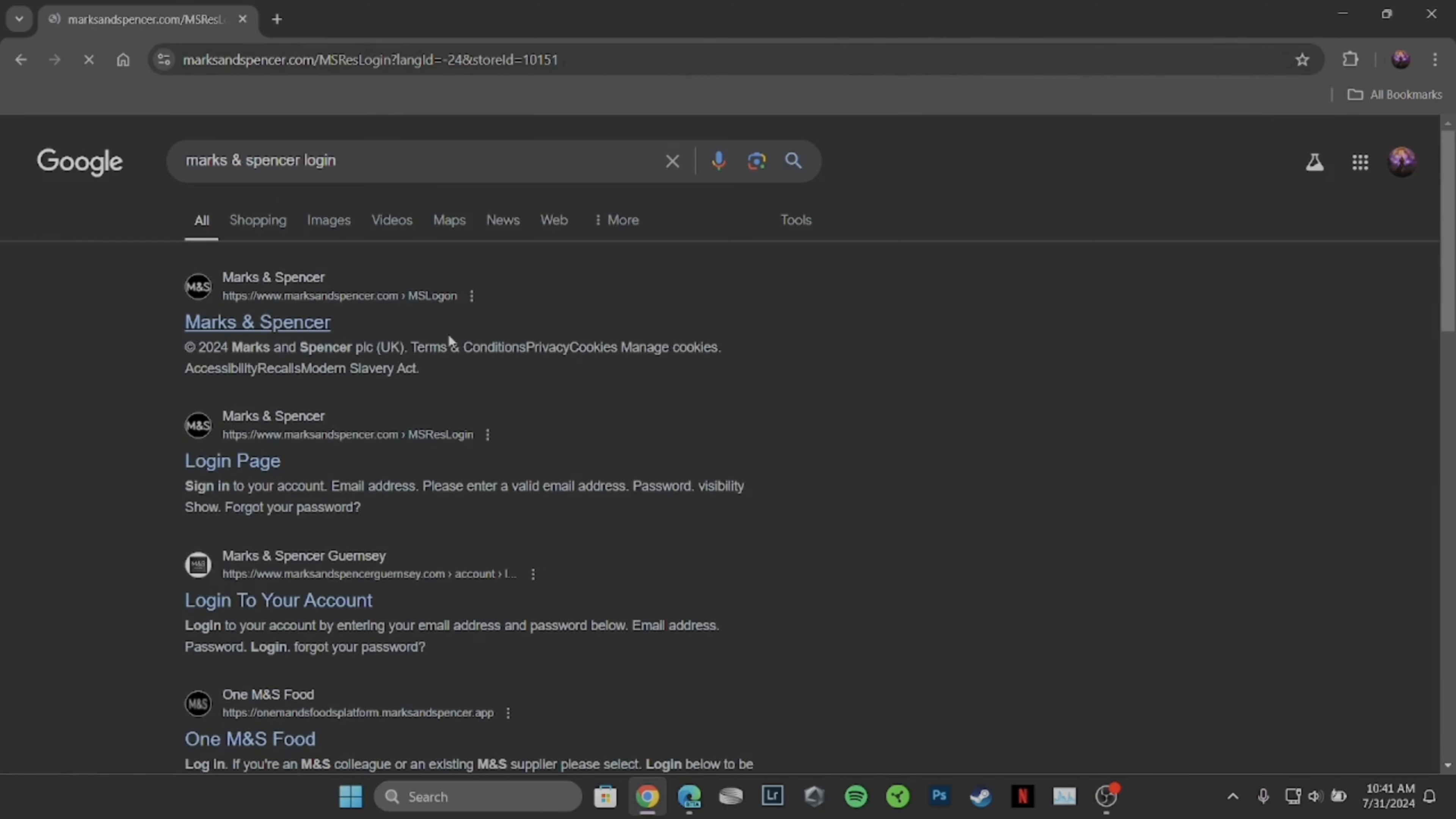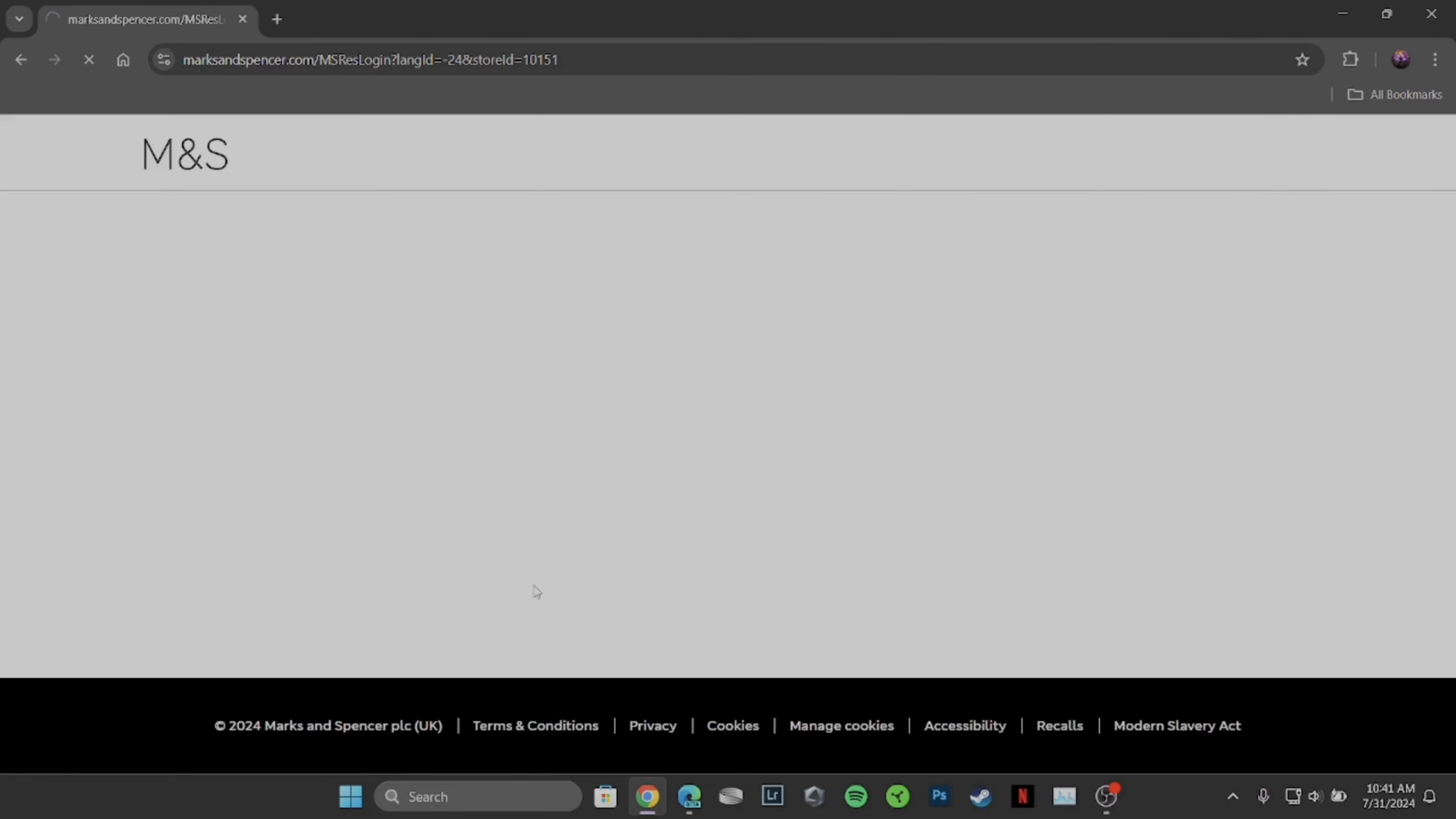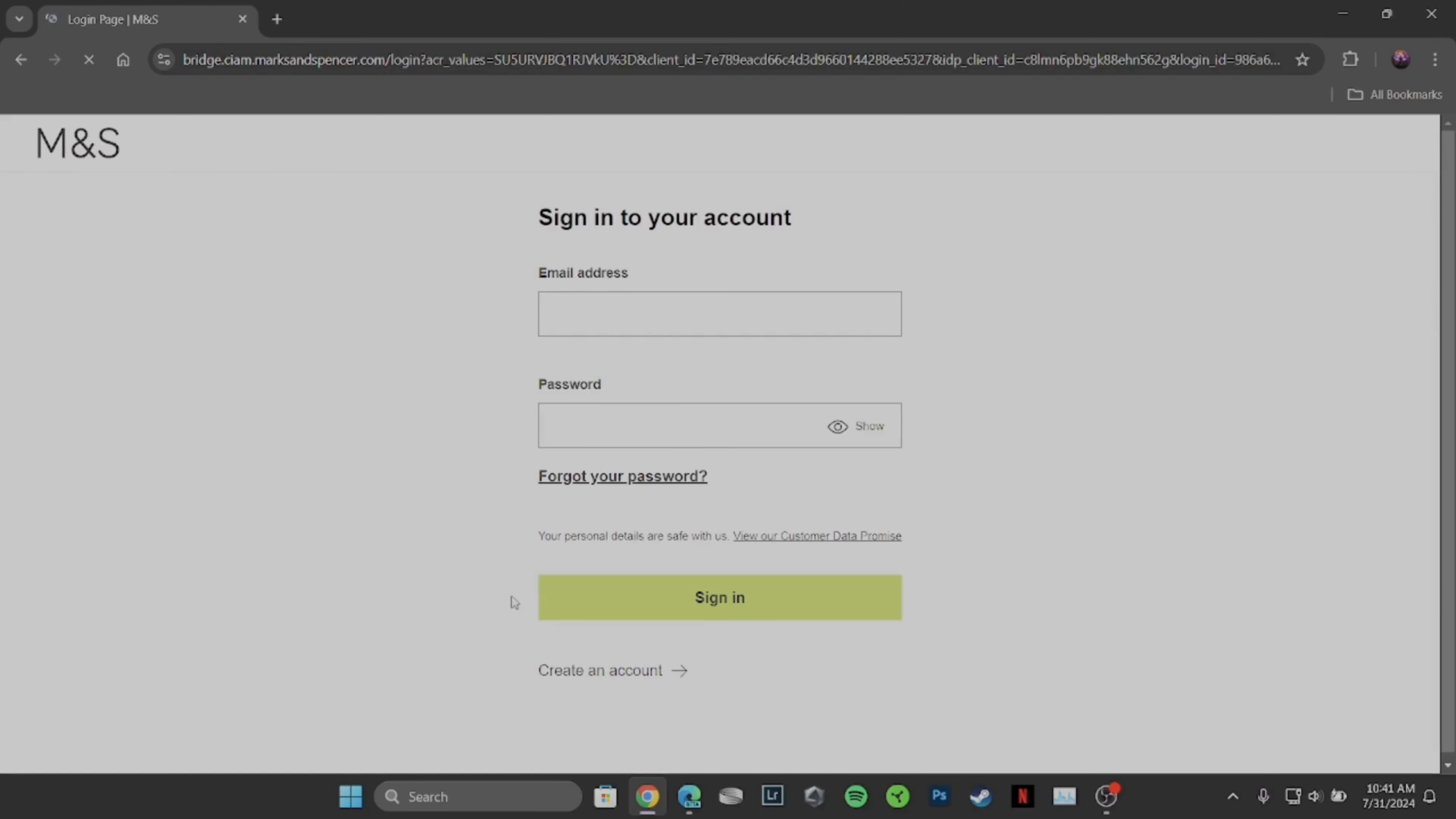You can see tons of different sites. Head over to the very first site. You will land on the official page of Marks & Spencer.